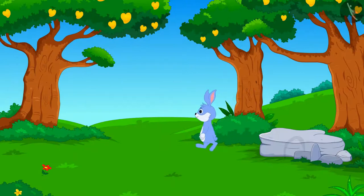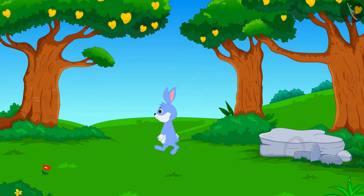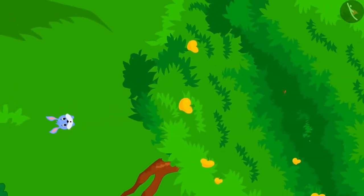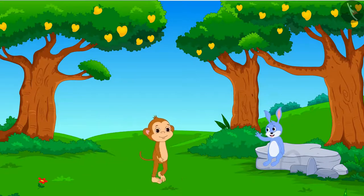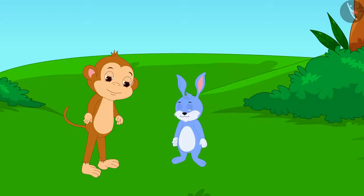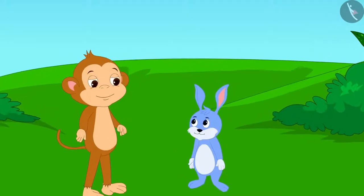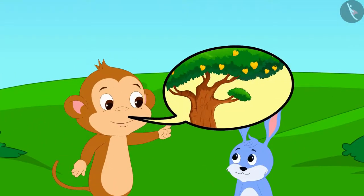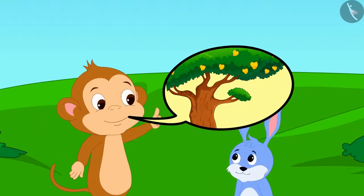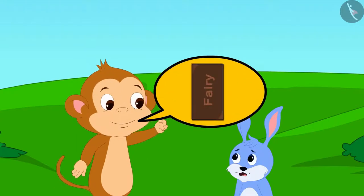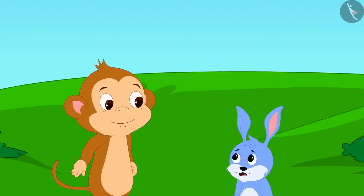When Bunny reached Appu's garden, he saw that the tree was very tall. Just then, Babban was passing by. Bunny asked Babban for help. Babban told Bunny that he could pluck the mango by climbing up the tree, but in return he would have to give him half of the chocolate.